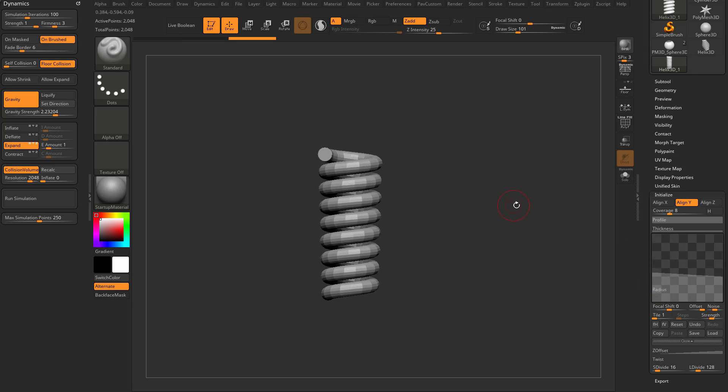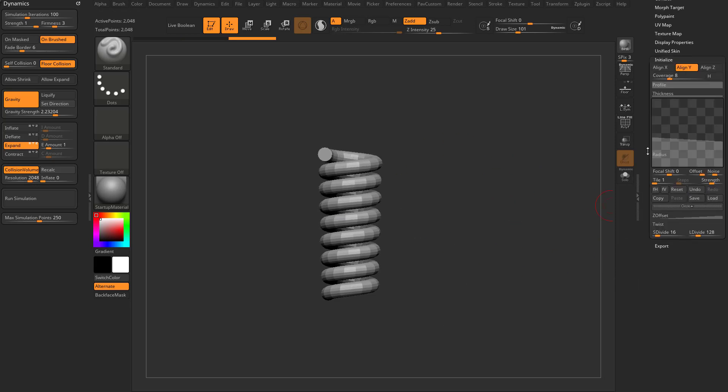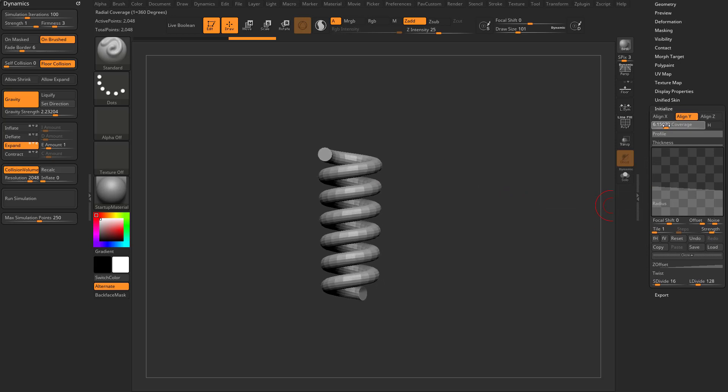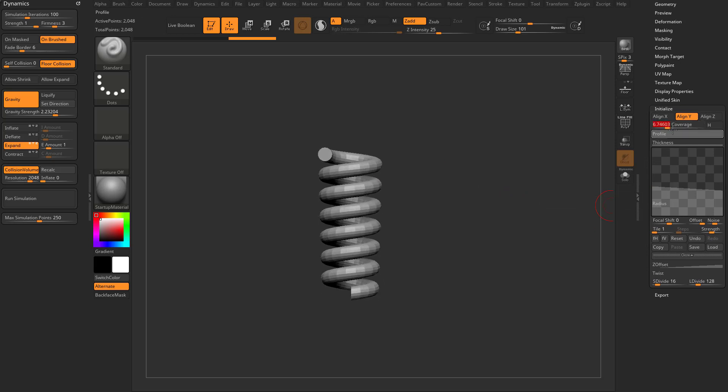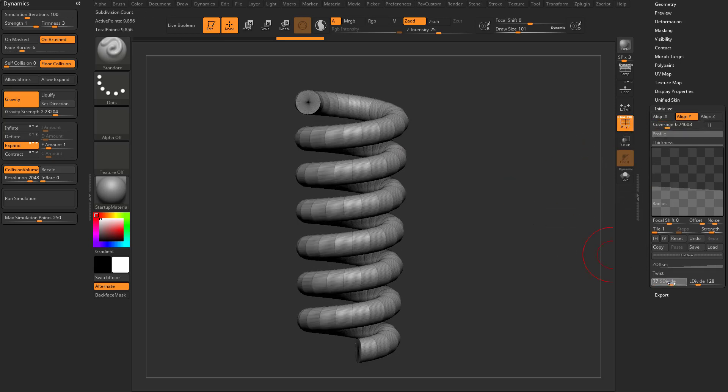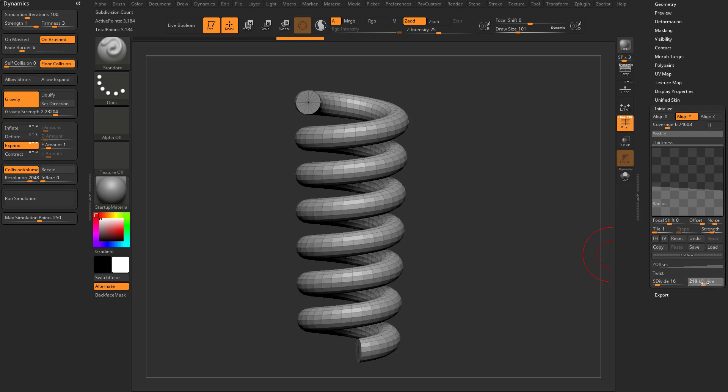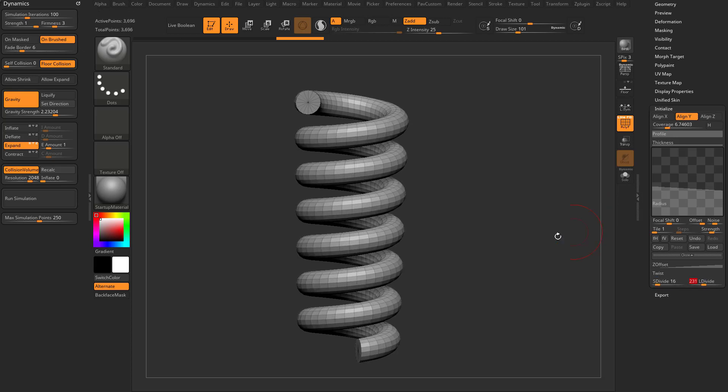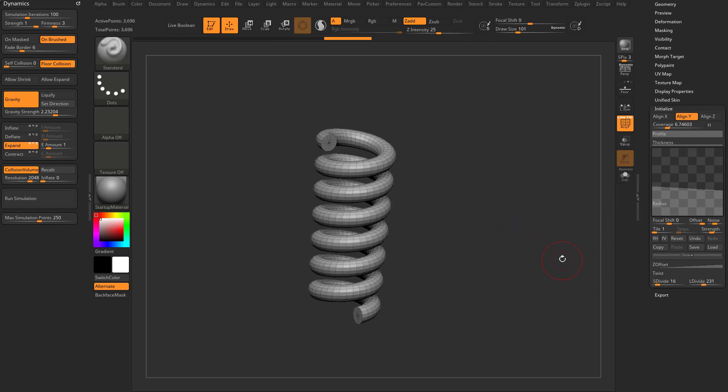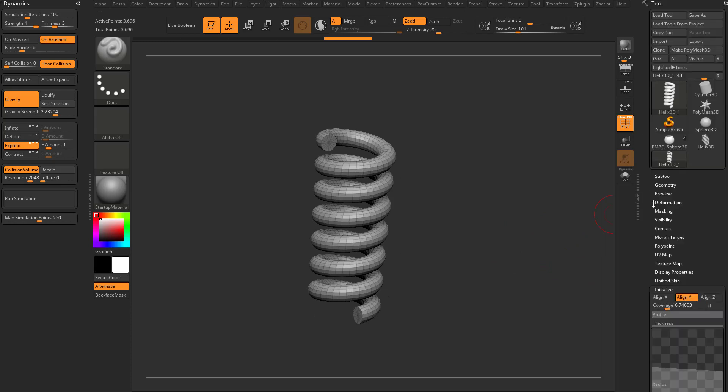If we have a spring here, you can go through and change the overall coverage. You can turn on a poly frame here. You can say how many L divides and how many V divides you want. So let's go ahead, two 31 and 16 looks pretty good to me.